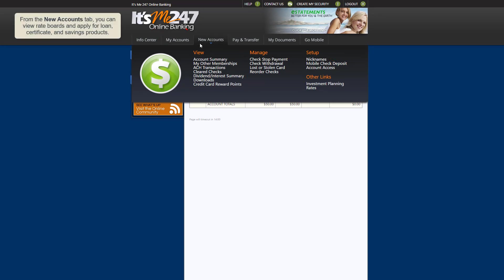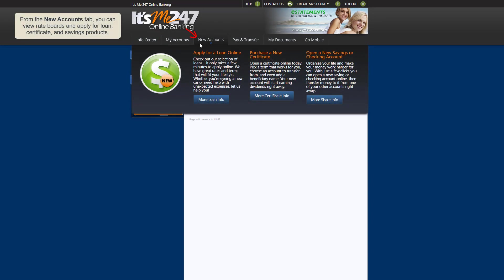From the New Accounts tab, you can view rate boards and apply for loan, certificate, and share products.